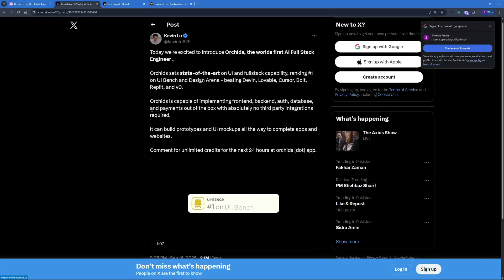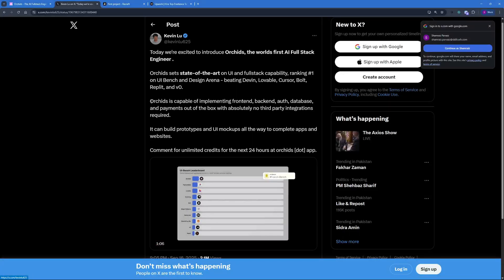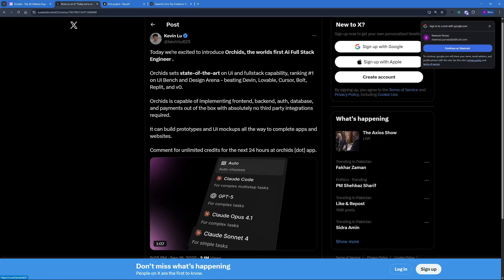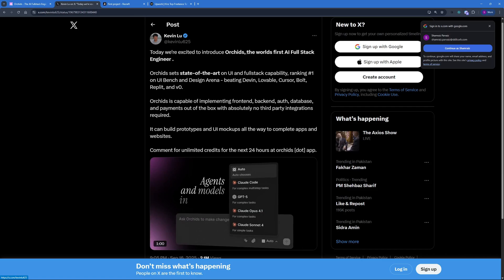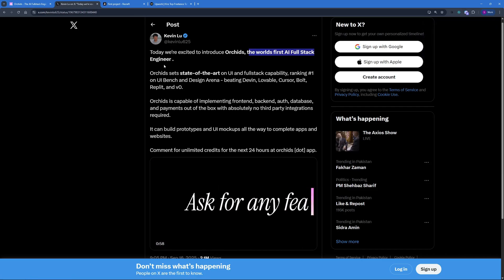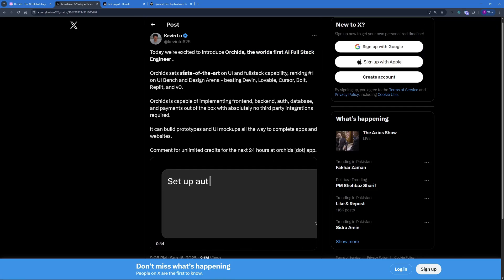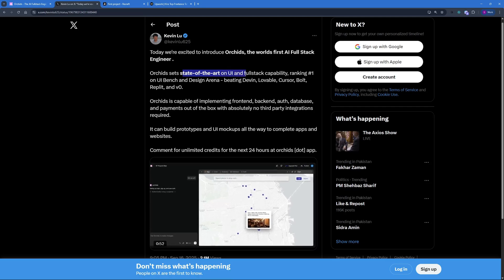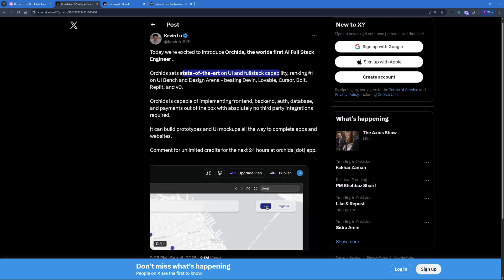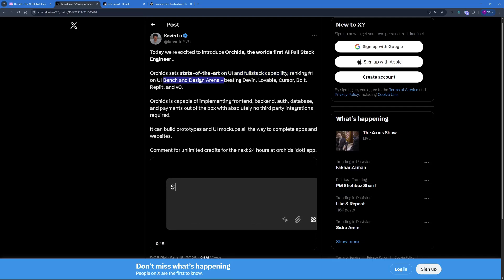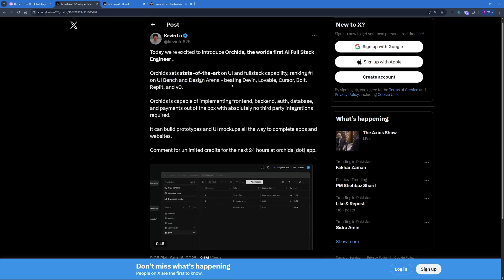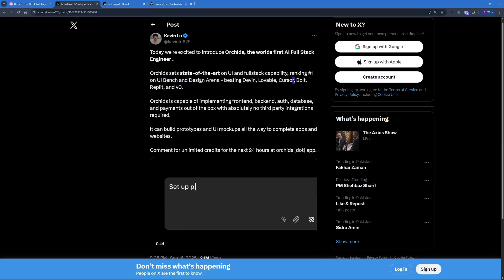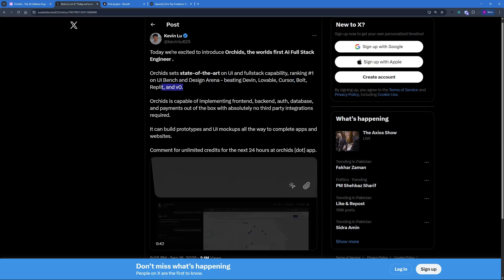Earlier this week, Kevin Liu, the creator of Orchids, tweeted about Orchids and claimed that it's the world's first AI full stack engineer. It says state of the art on UI and full stack capabilities, ranking number one on UI bench and design arena, and beating Daven, Lovable, Cursor, Bolt, Replit, and VO.